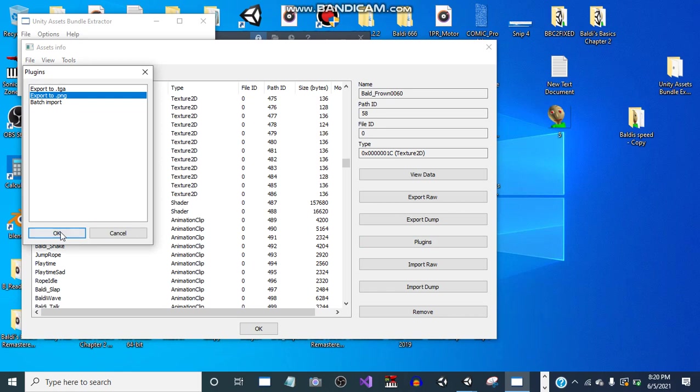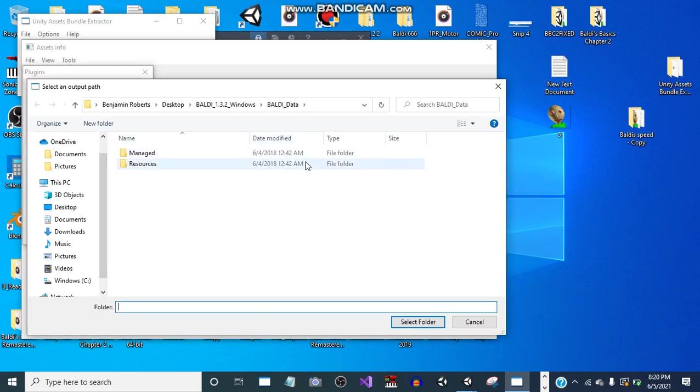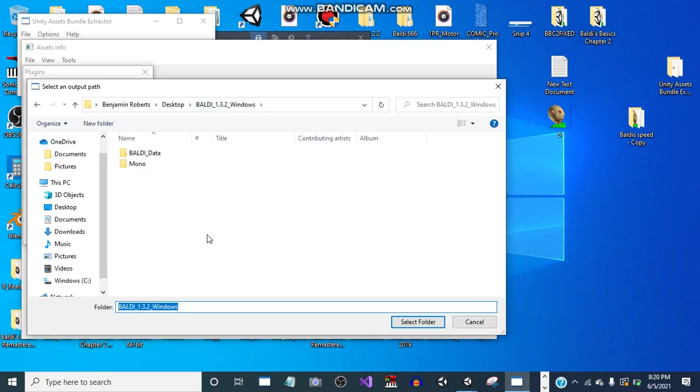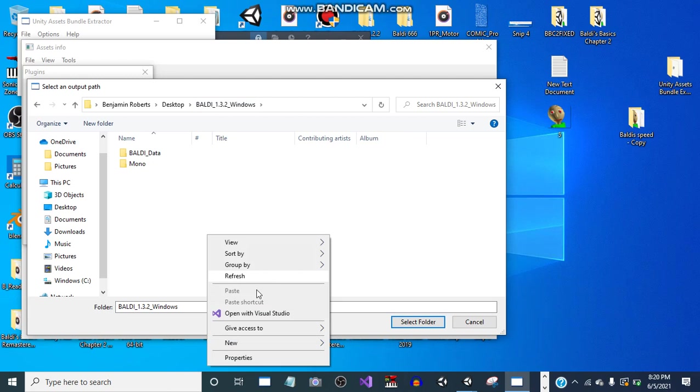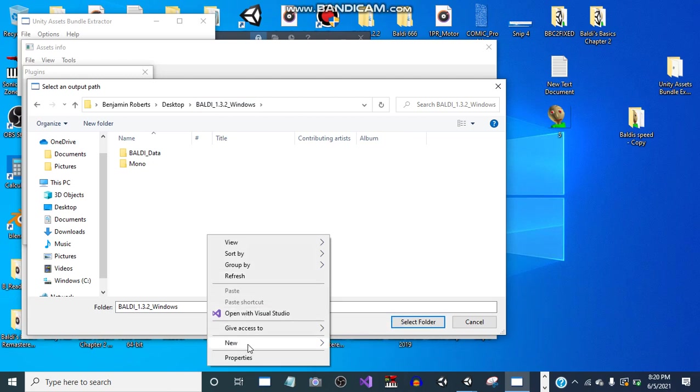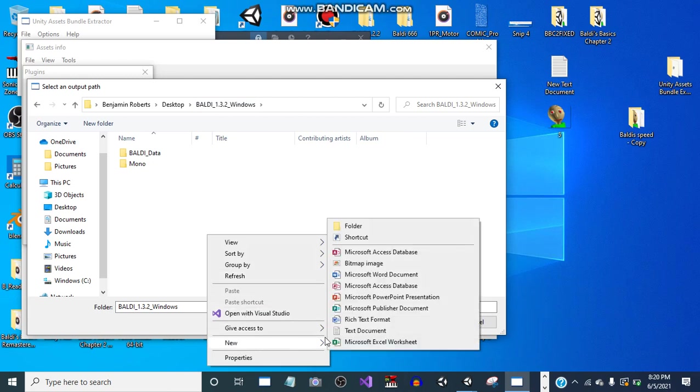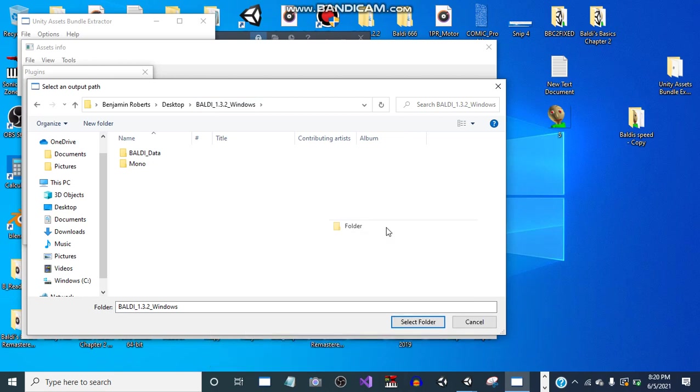Okay, so we export to PNG. Press OK. You can put it in any folder you want, just put it at a safe one. You can create a new one. SharedAssets2.